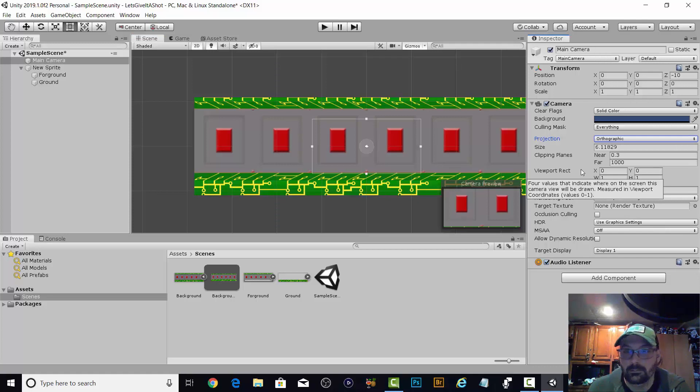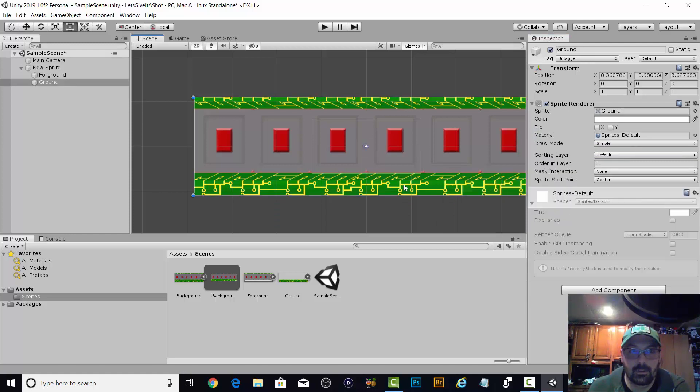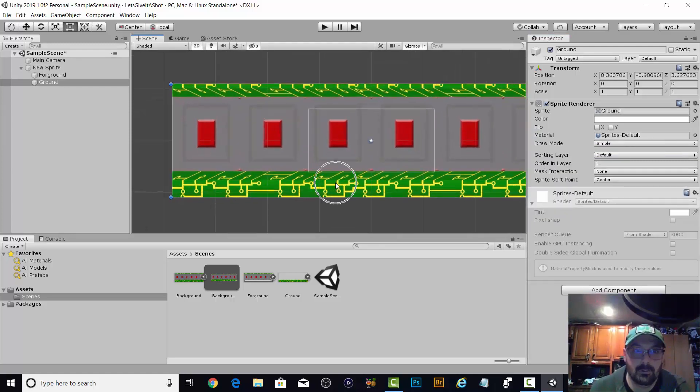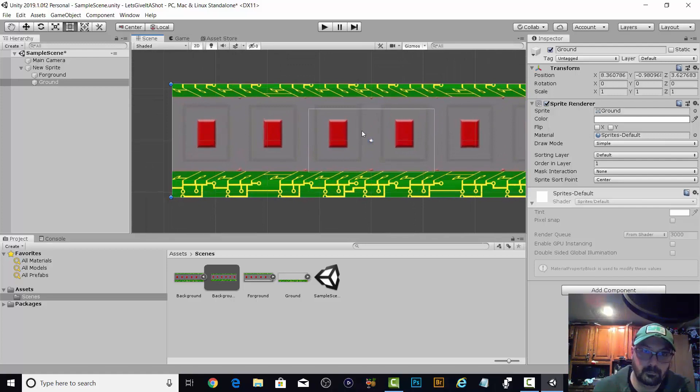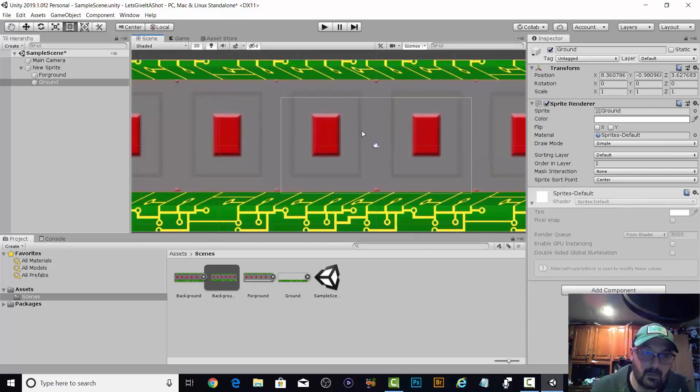So right now I feel a little better. I think this is where they're going to walk. Let's zoom in a little bit here.